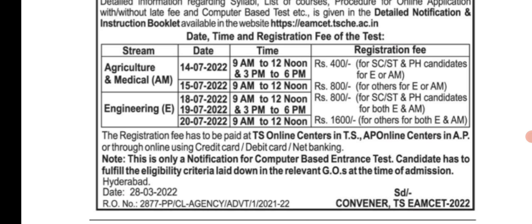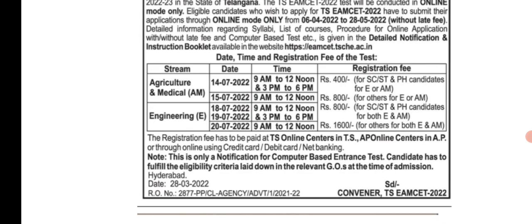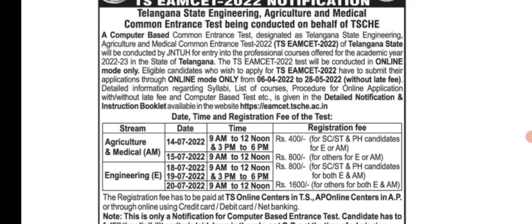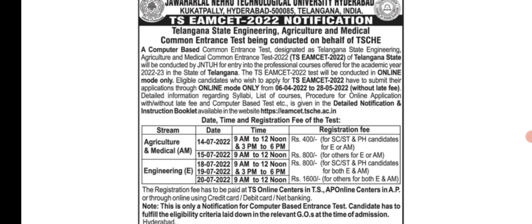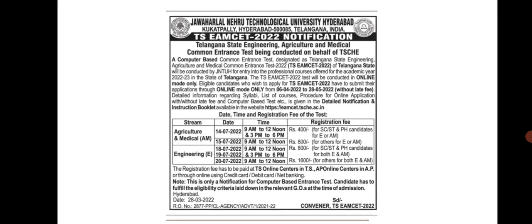The fee is 400 and 800. This is the fee for TSMCET for the courses: engineering, medicine and agriculture.